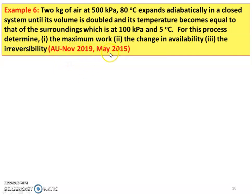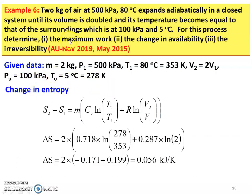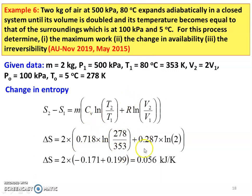Write down the given data: mass equal to 2 kg, P1 equal to 500 kPa, T1 equal to 80 degree Celsius equal to 353 kelvin, V2 equal to 2 times V1. Surrounding atmospheric pressure PO equal to 100 kPa, atmospheric temperature equal to 5 degree Celsius equal to 278 kelvin. Change in entropy for the adiabatic process: S2 minus S1 equal to M into [CV into ln(T2/T1) plus R into ln(V2/V1)]. For air, CV equal to 0.718, R equal to 0.287. So: 2 into [0.718 into ln(278/353) plus 0.287 into ln(2)], giving first term minus 0.171, second term plus 0.179. Delta S equal to 0.056 kJ per kelvin.